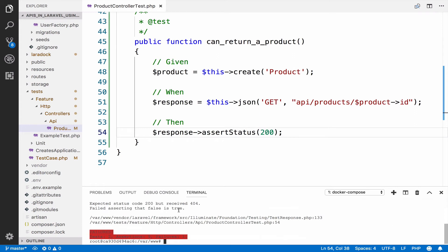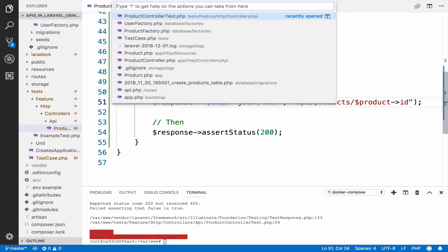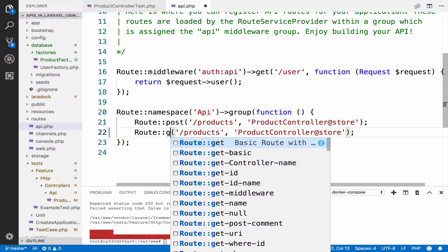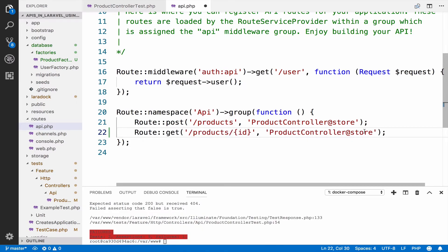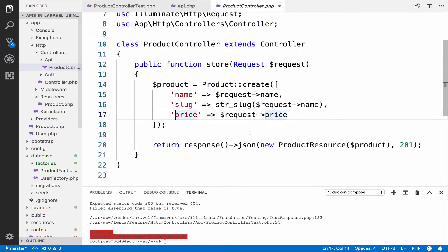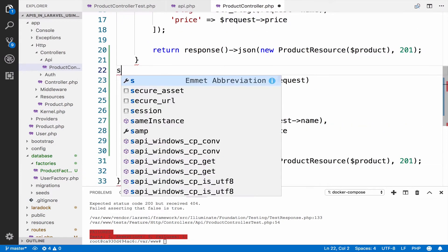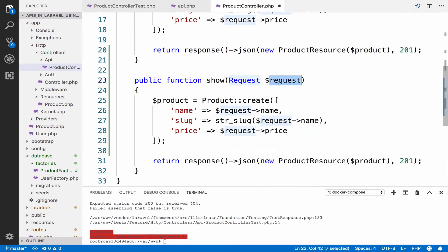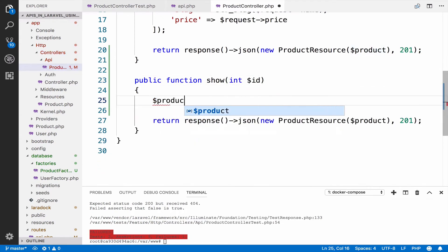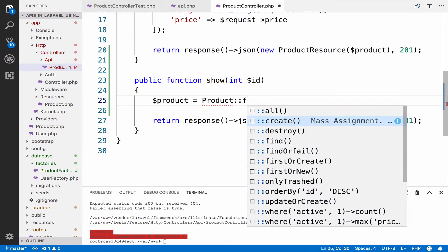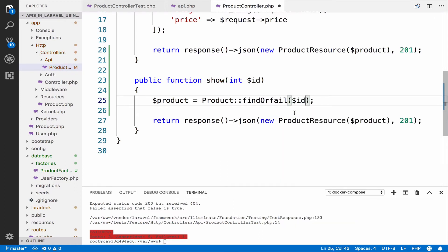As you can see we get a 404, and the reason is the route does not exist and same is true for the show action. So in api.php I will copy this route — this is a GET request — and we need the id for the show. Inside the controller we can create the show action. There is no need for a request, however we have the id. Then we find the product: product equals Product::findOrFail and we pass the id. There is no need for a status code because by default it is 200.